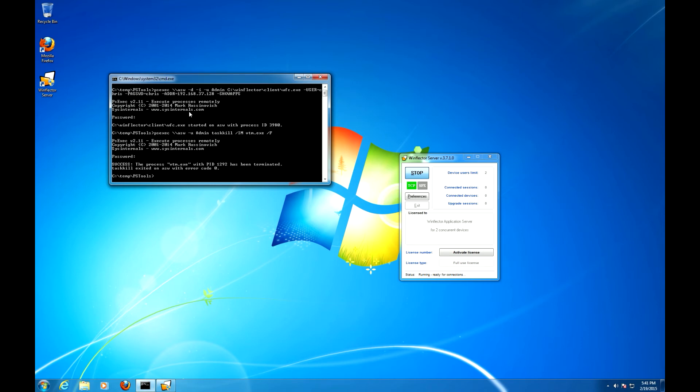And that's it as far as deployment goes. It's obvious that these commands can be executed on many computers automatically using even just a batch file, and any scripting language will make short work out of this. So let's see what happened on the client machine.